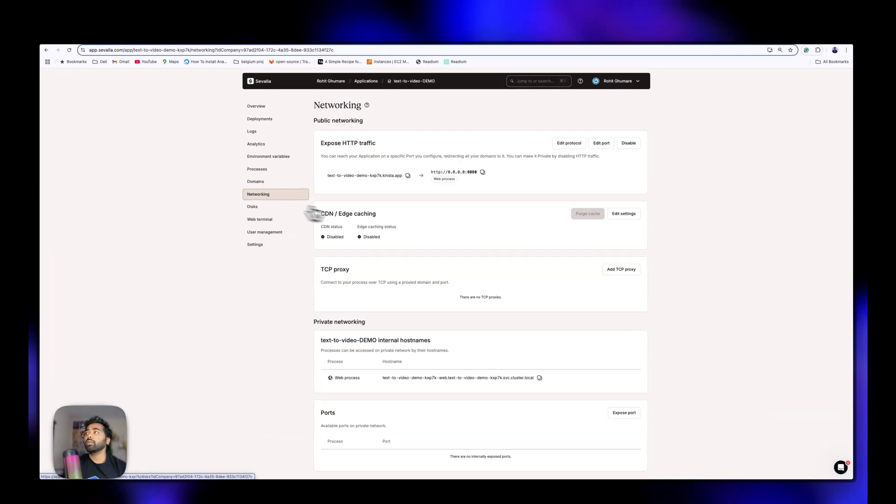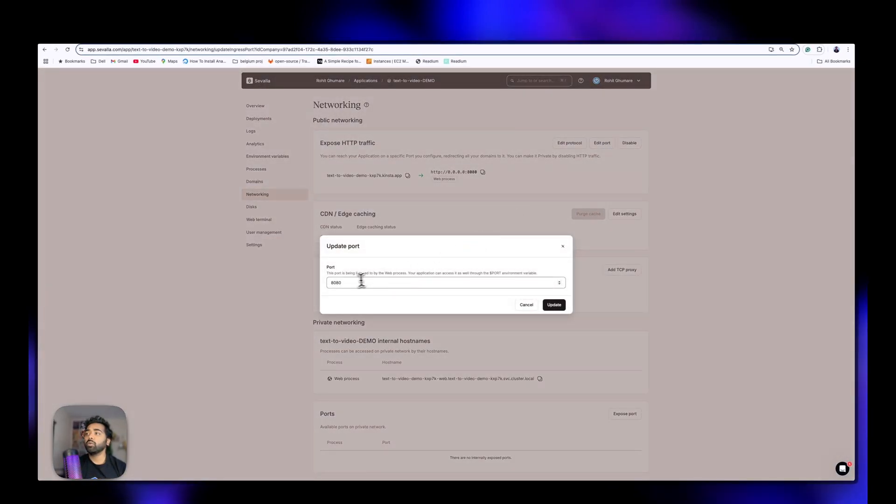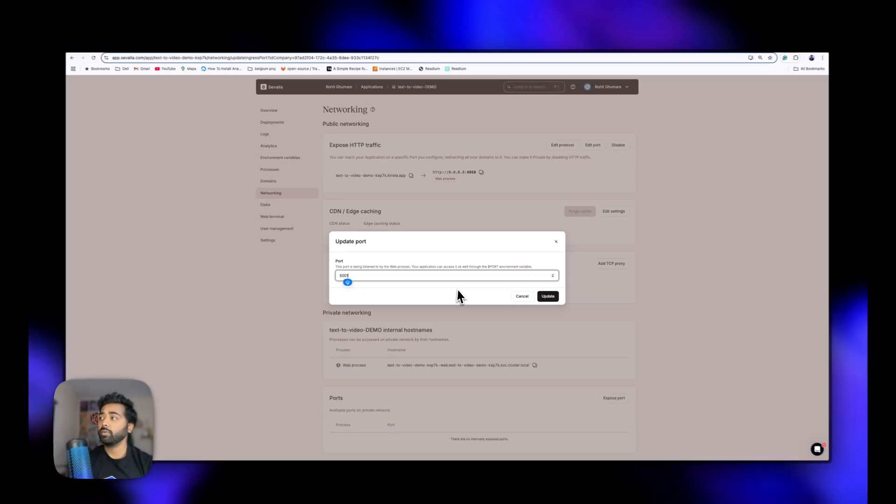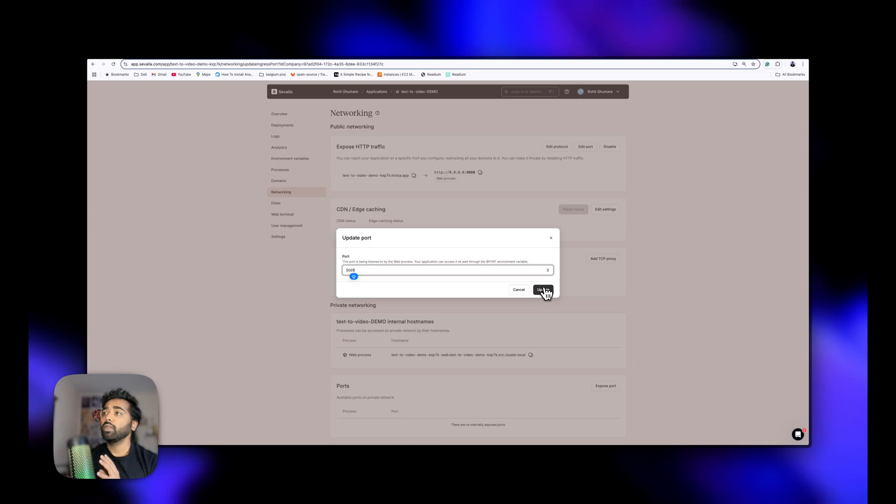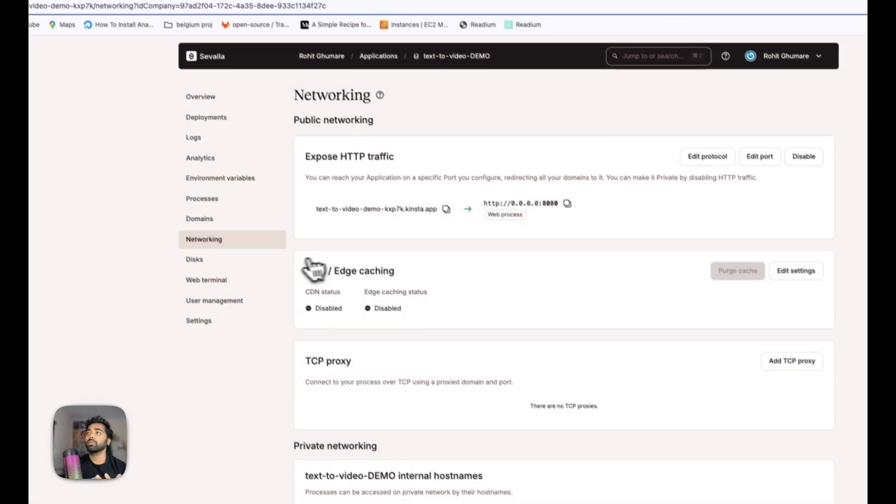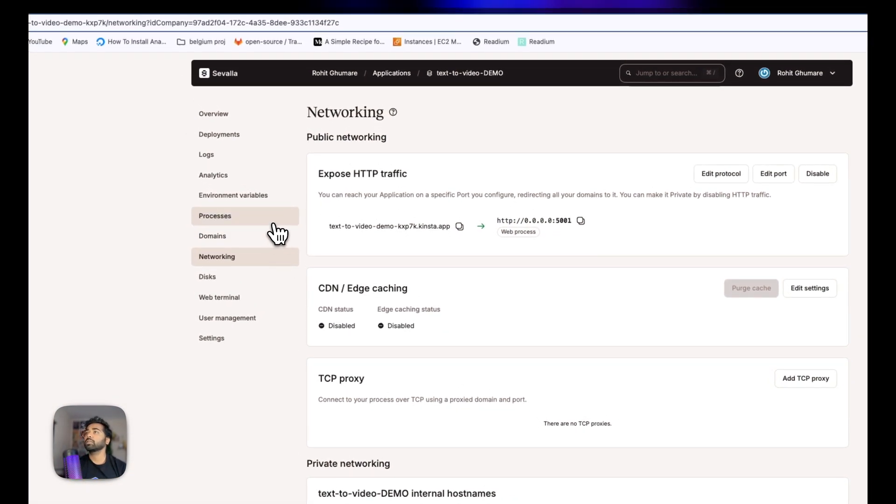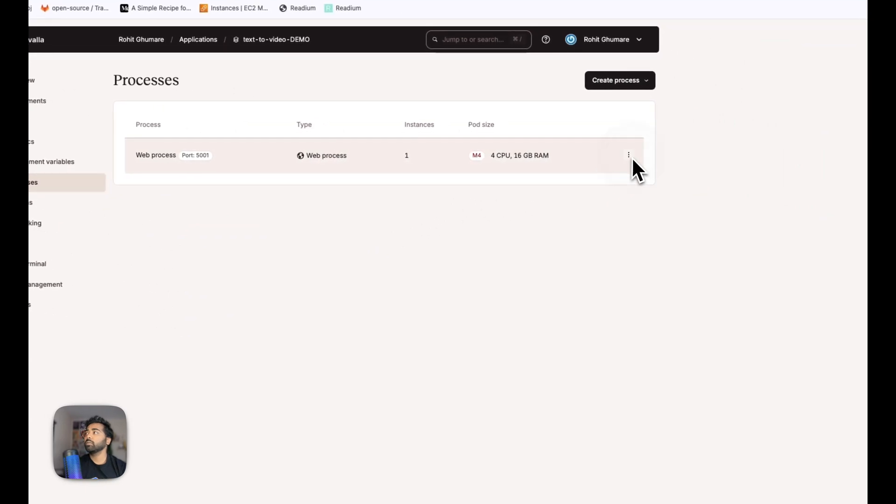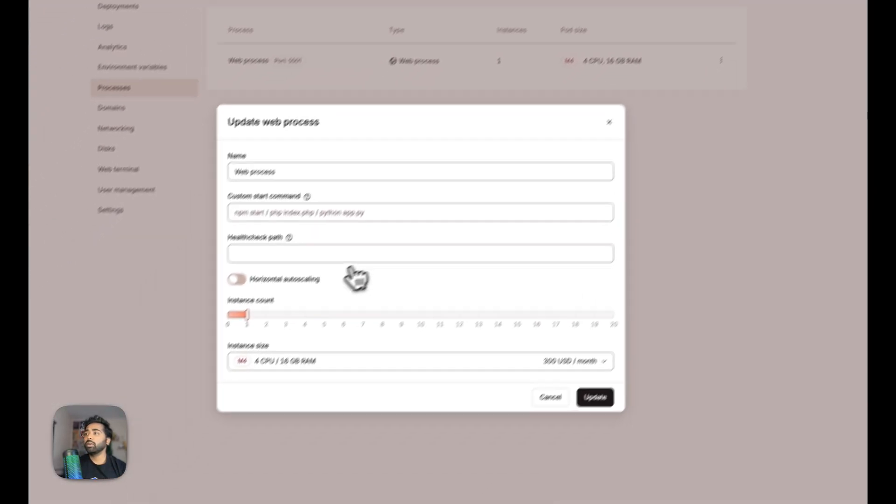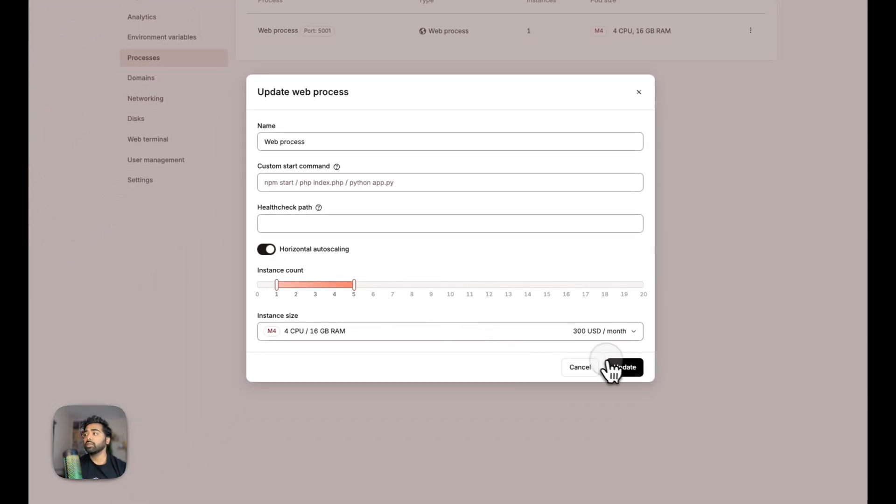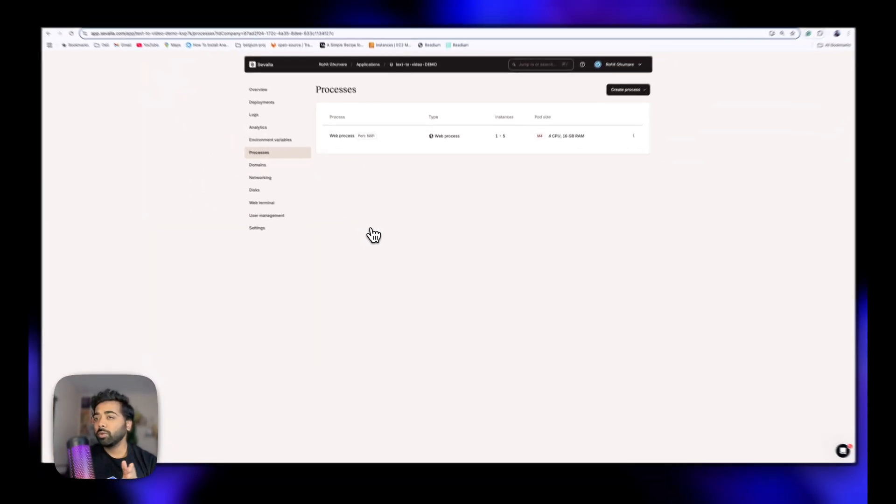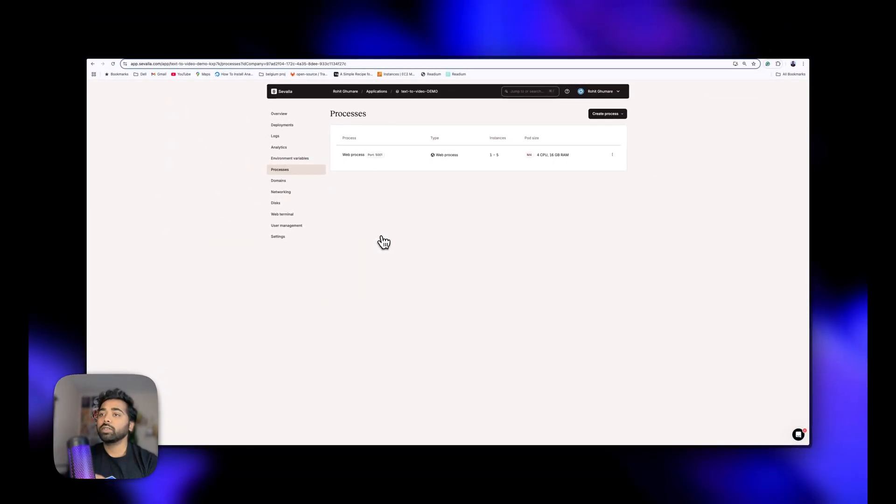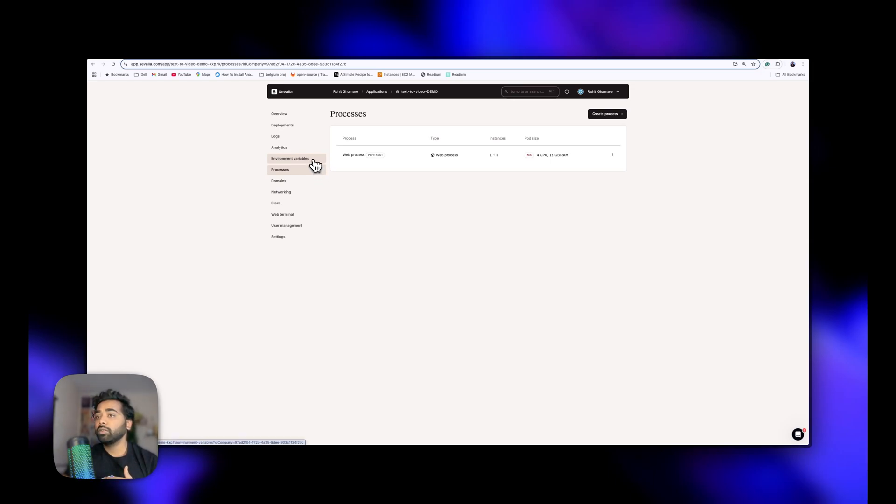Inside the networking, you just have to edit the port. Currently this website is hosted on port 5001, but you can change it by use case. In the process, you can see the auto-scale settings according to horizontal auto-scaling, so when multiple users come to the website, they don't have to feel any lag or take a lot of time to generate the videos.